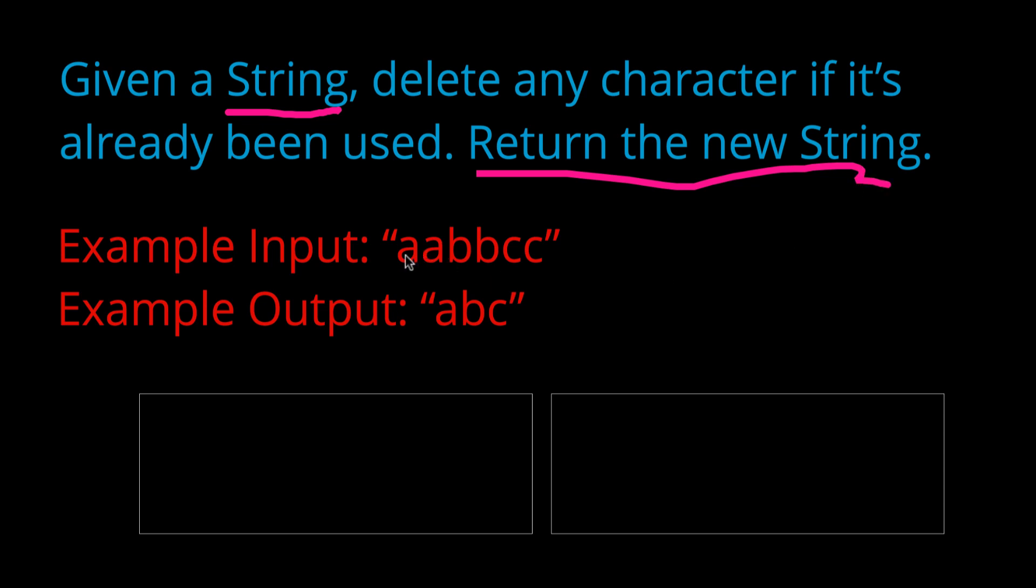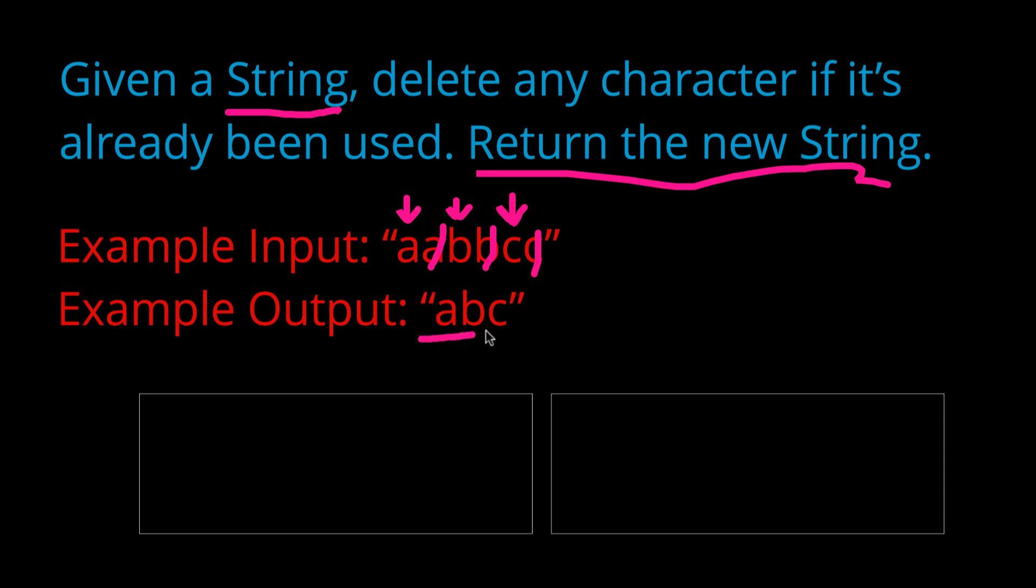So in this case, a, a, b, b, c, c, we can see that this a, this b, and this c are reoccurring characters because there is already a c, a b, and an a somewhere before that in the string. So in this example, we would just print out a, b, c. Now I'm going to give you guys a little second to try and figure it out. Pause this video if you need to and try and think of a solution.